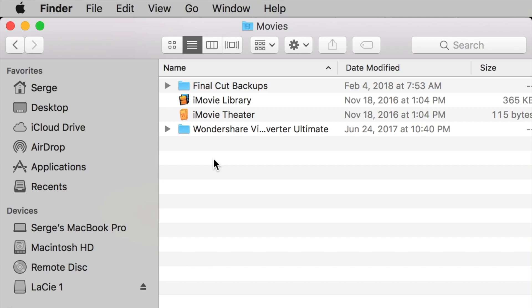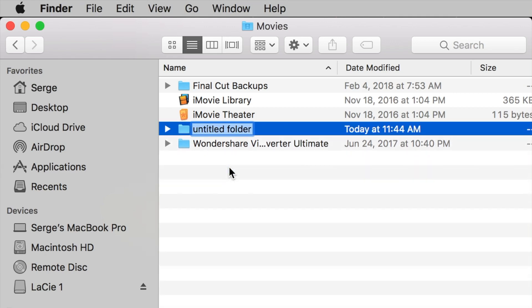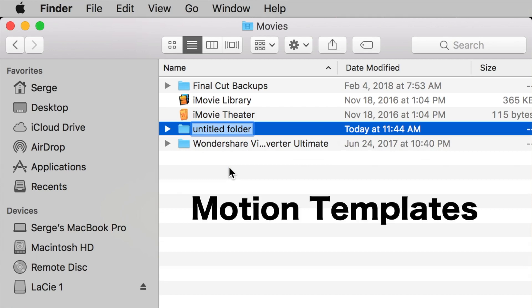If, like me, you don't have one, you have to make it yourself. Right click anywhere in the Finder window, and select New Folder. You have to name this folder Motion Templates, spelling being very important, so it looks exactly like mine.